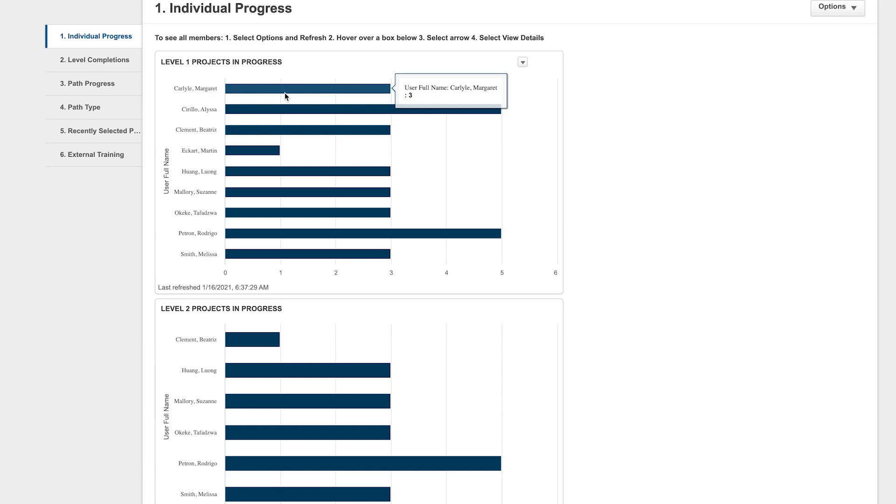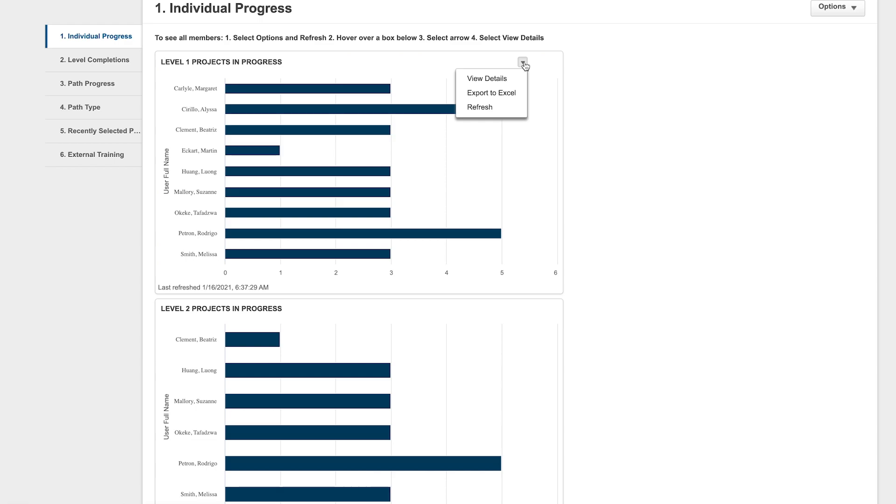To find out if they've completed those projects, hover over the graph and click the arrow that shows up in the upper right corner. Then click View Details.